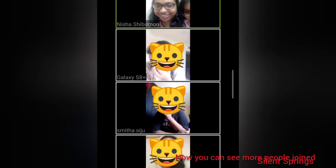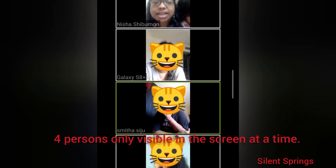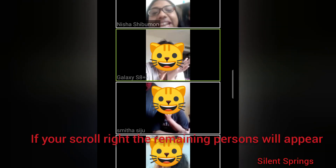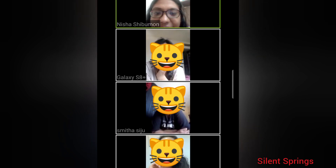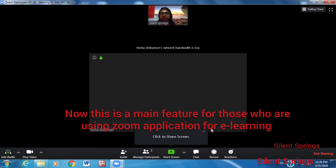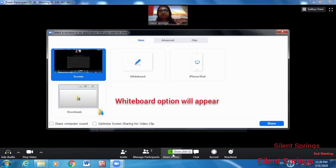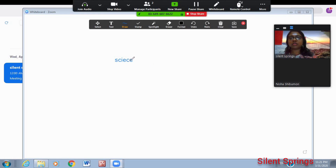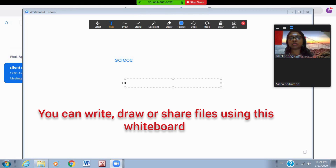You can have up to 100 participants in the group. You can scroll down the slide and click on the share screen option. If you click on the share screen, you can also click on the whiteboard option. If you want to type text in the group, you can type the text.